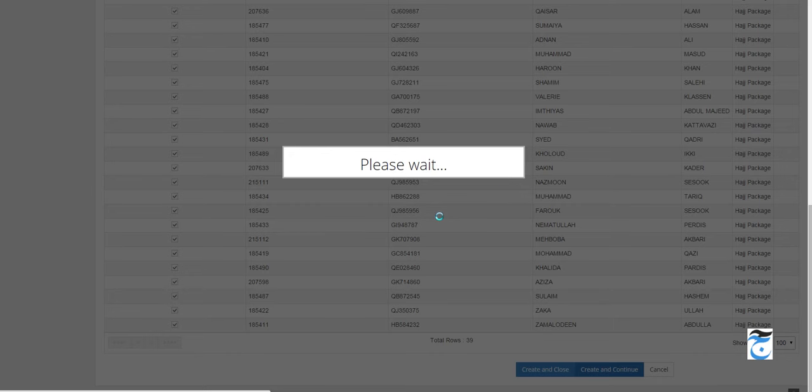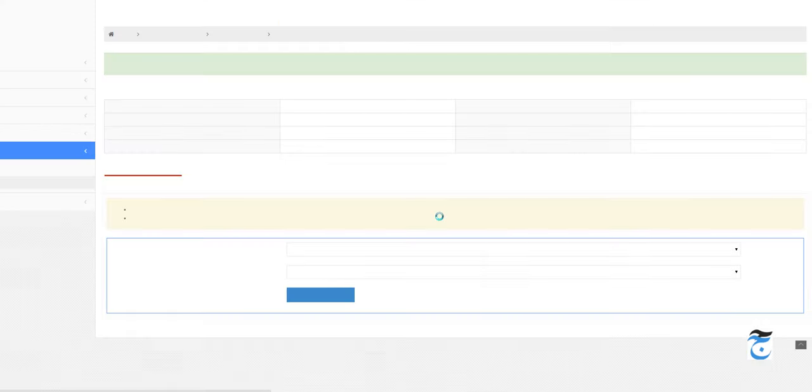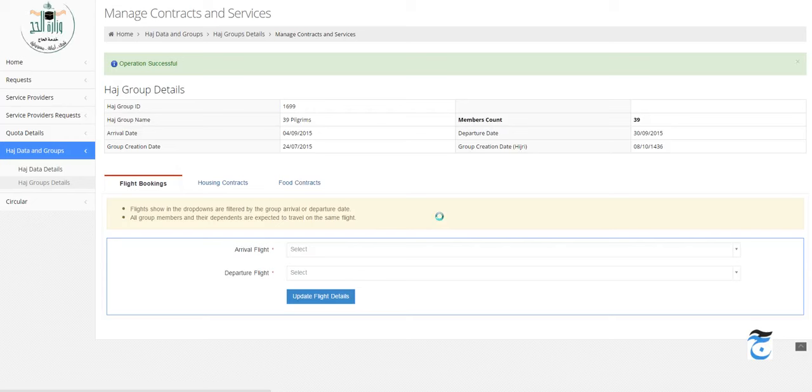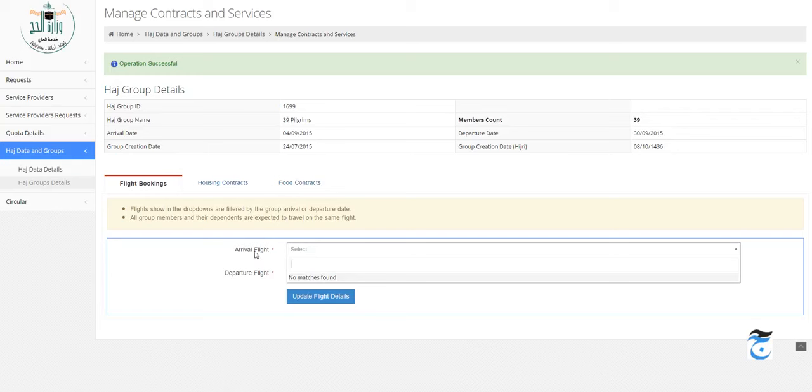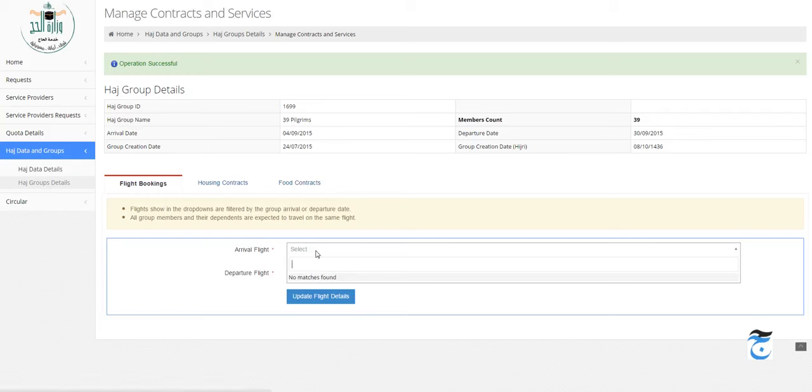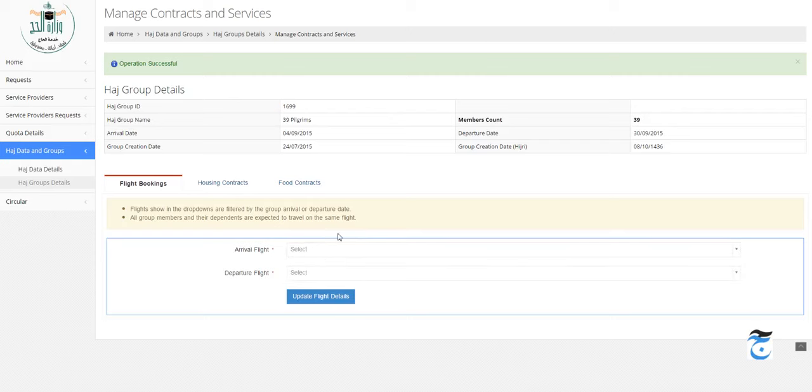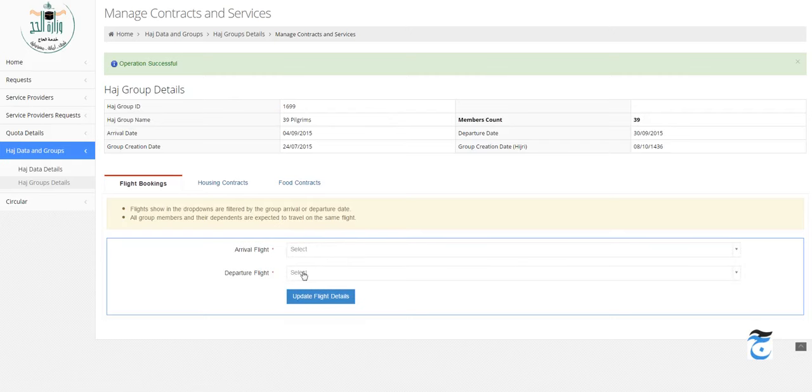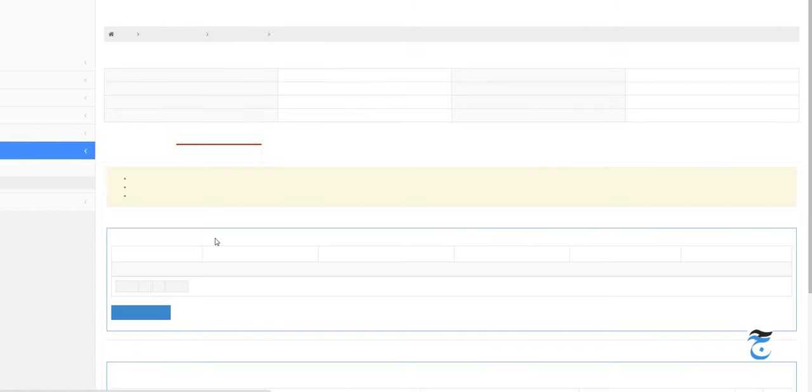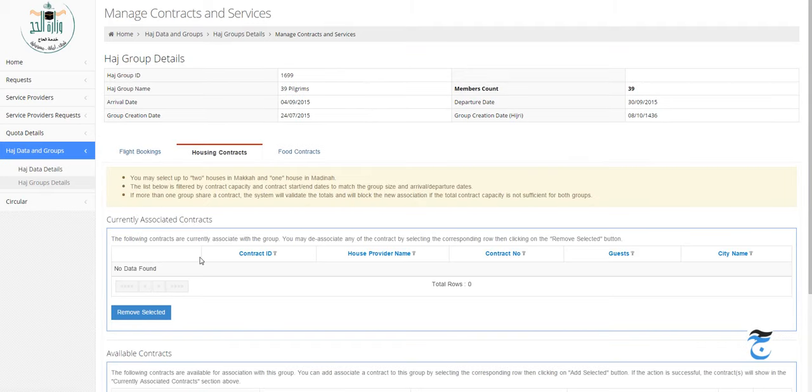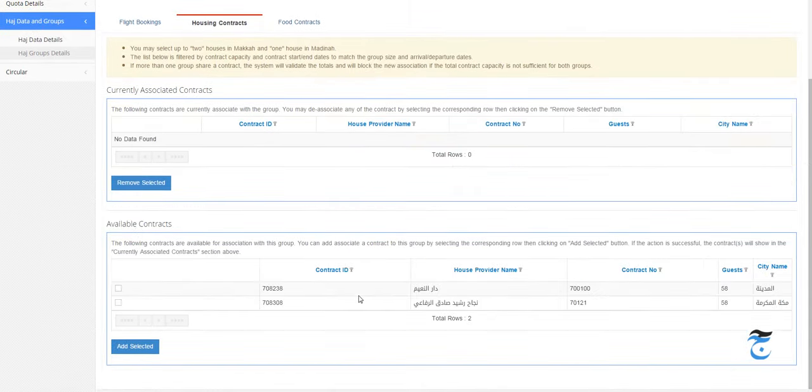It is creating the group. Here is the group, it's called 39 Pilgrims. Now it shows flight bookings, housing contracts, food contracts. For the flights, I don't think this feature is ready. Every time I come here, I don't find any flight for arrival or departure, so we'll just skip that.